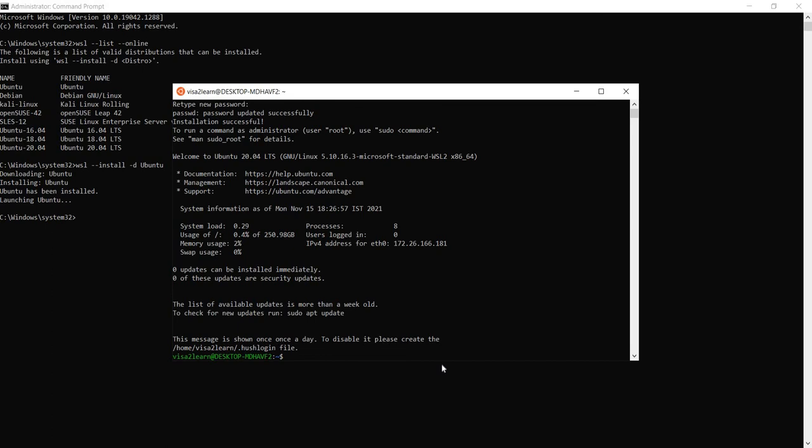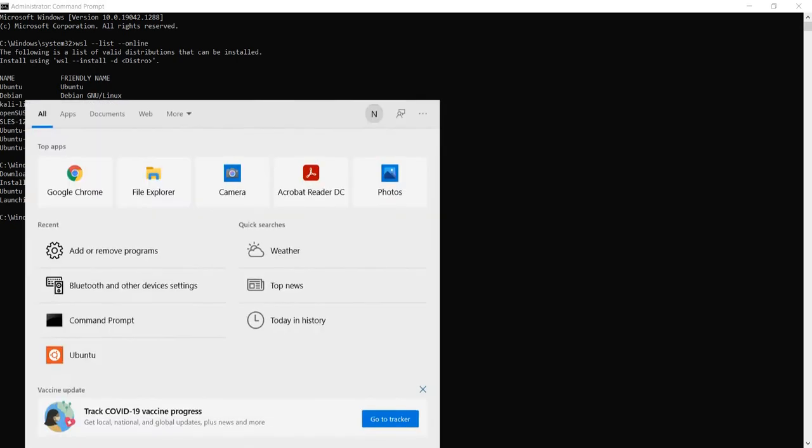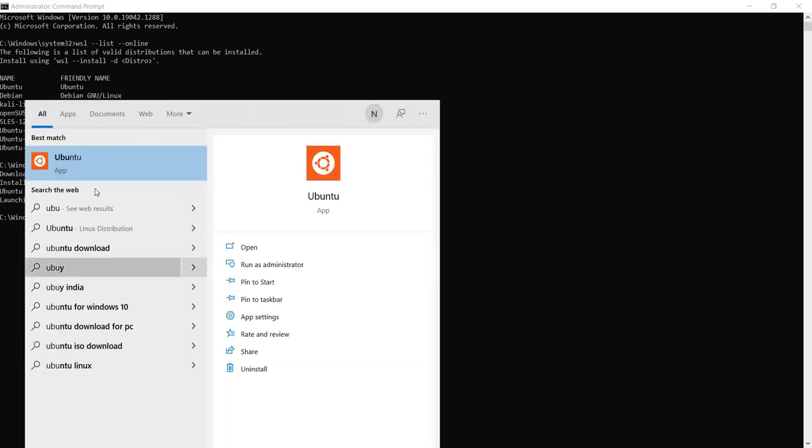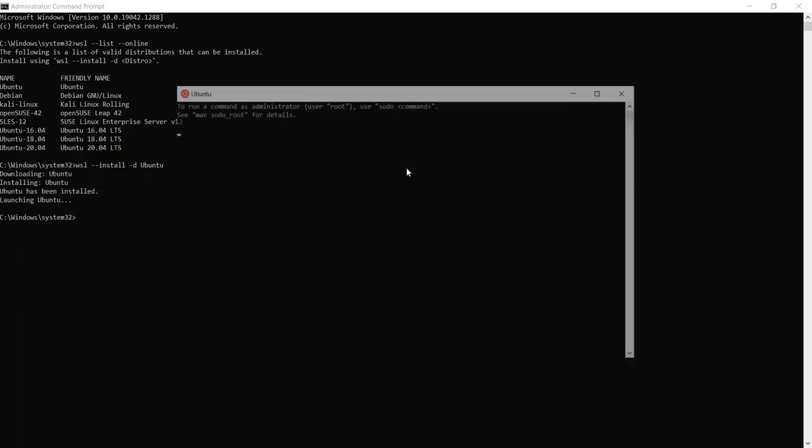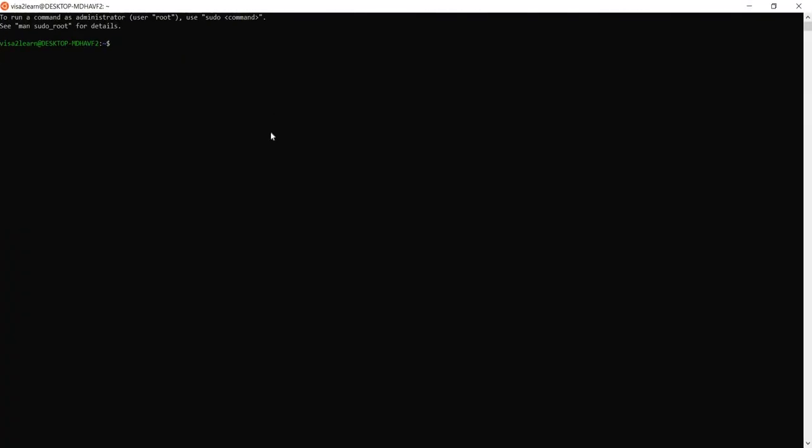Ubuntu is set and ready to use. If you happen to close this window, no problem. Just search for the Ubuntu app and it will launch the terminal again.